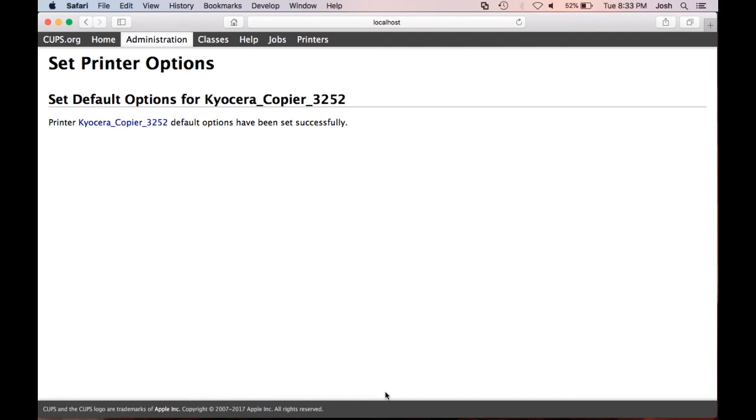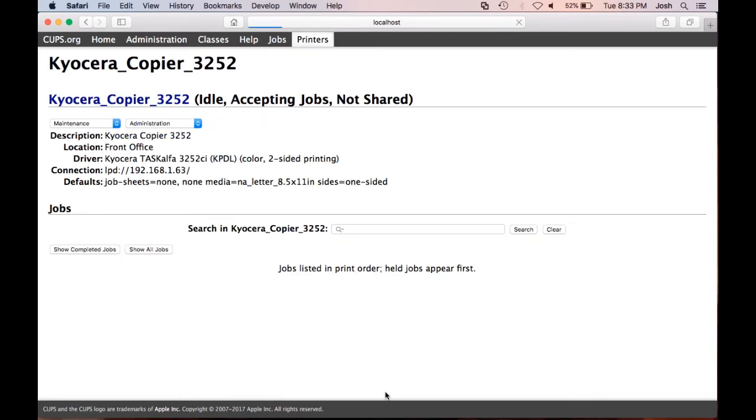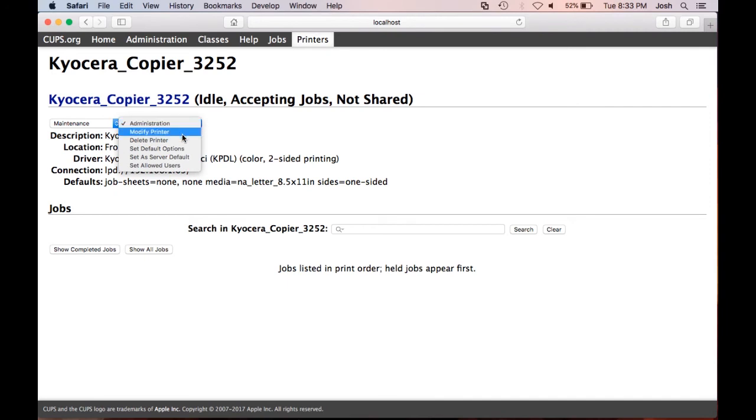In order to make these changes, let's go back to where we made the default change for single sided. Click administration, then set default options.